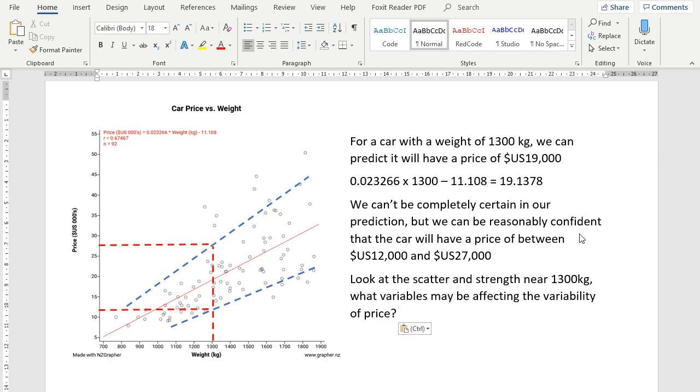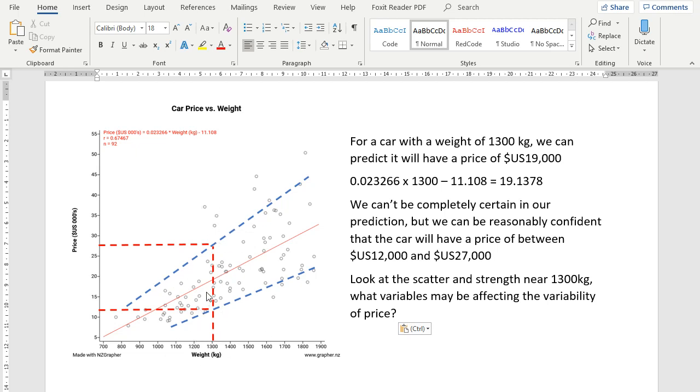For excellence, we want to look at how good our confidence interval is going to be. So looking at the scatter and the strength near the 1,300 kilos, and thinking about what variables may be affecting the variability of price at that 1,300 kilos. And again, we've got a few dots outside of our confidence lines. So why are those observations up there? Is our confidence interval good, or should we continue it?